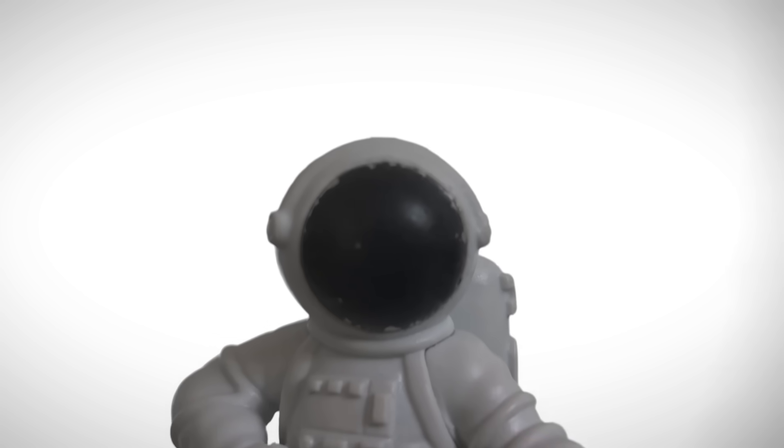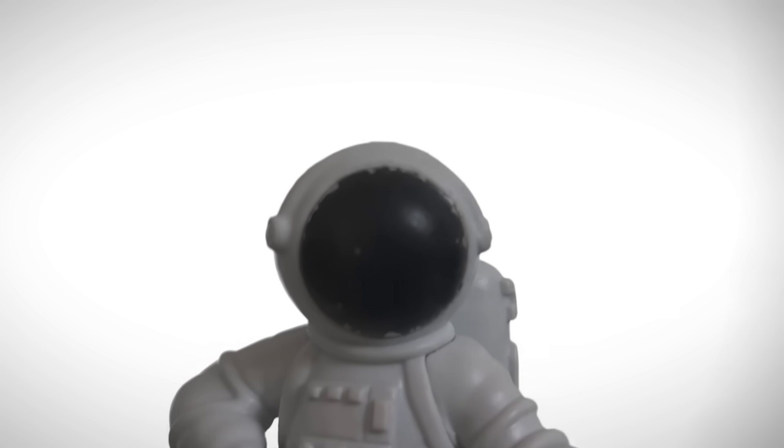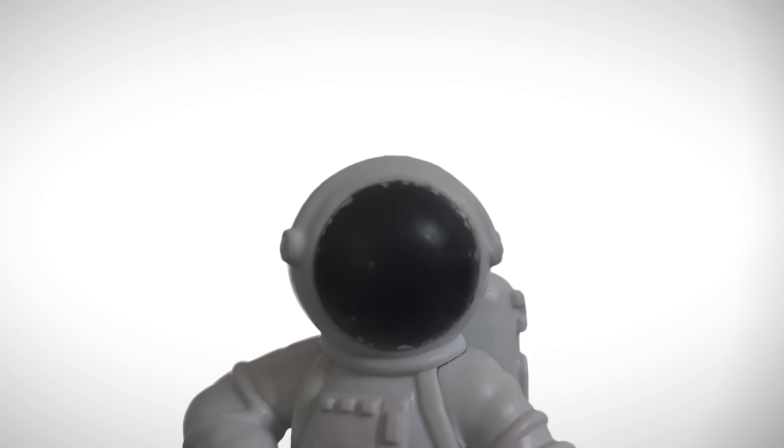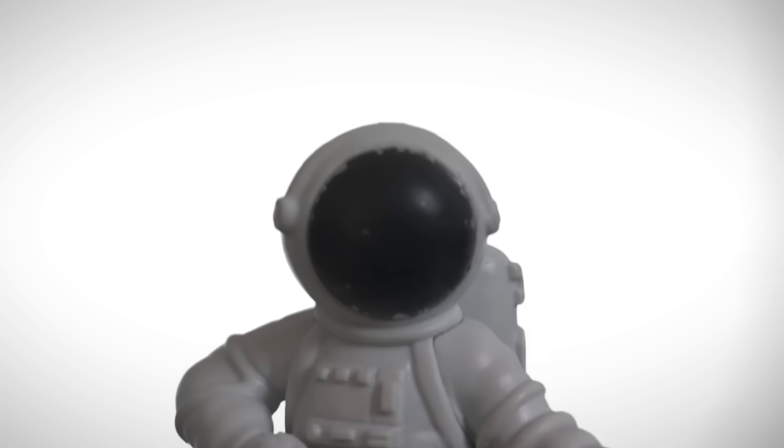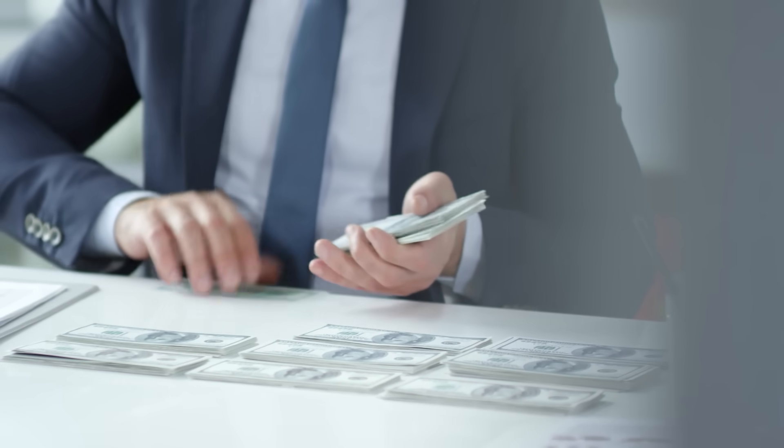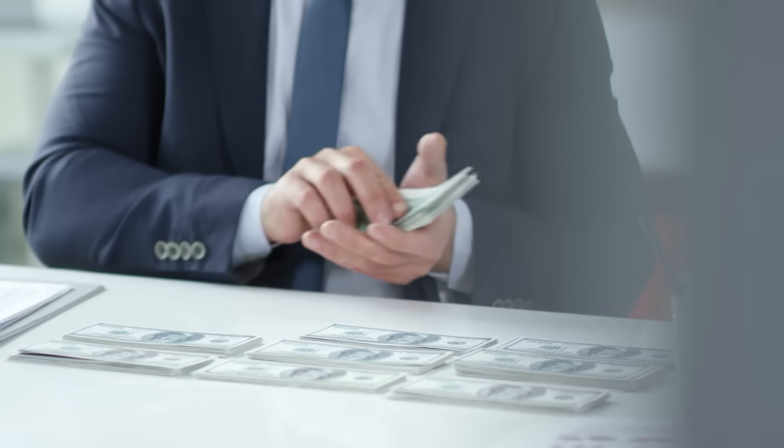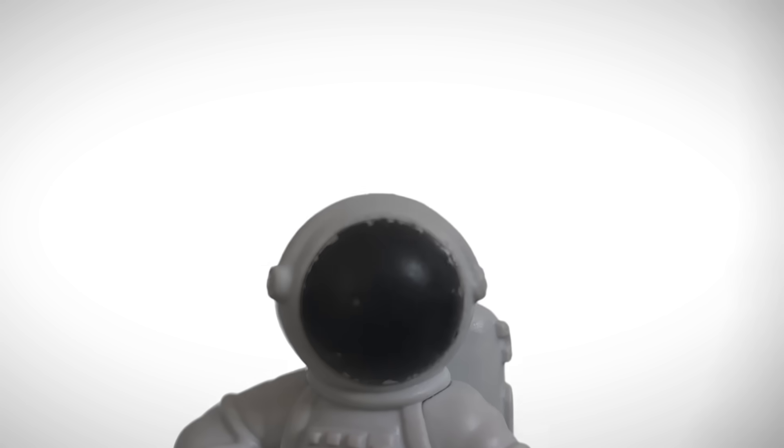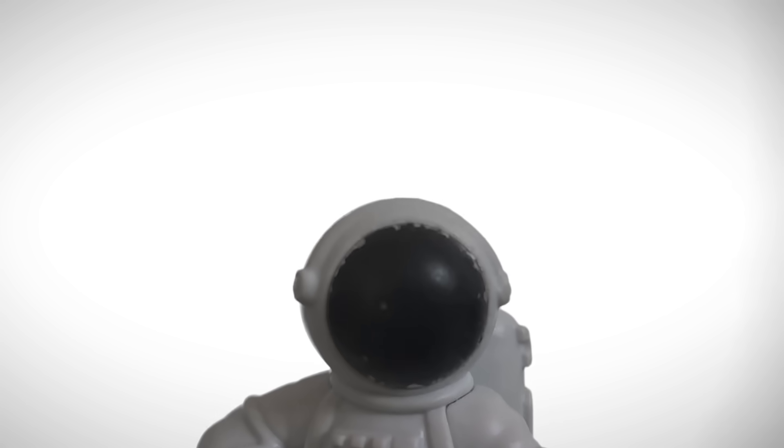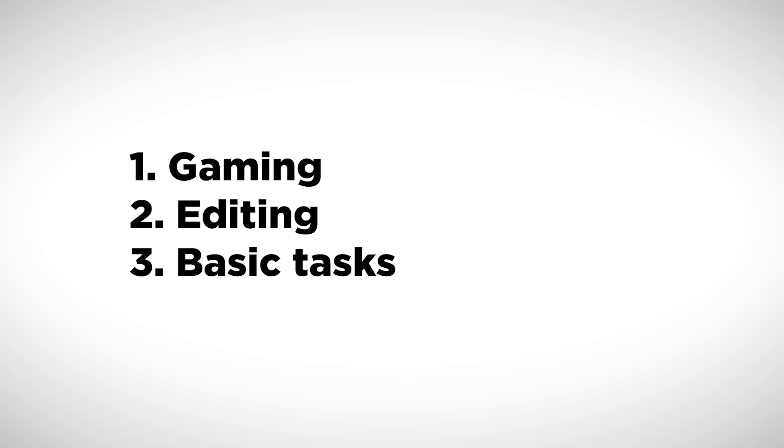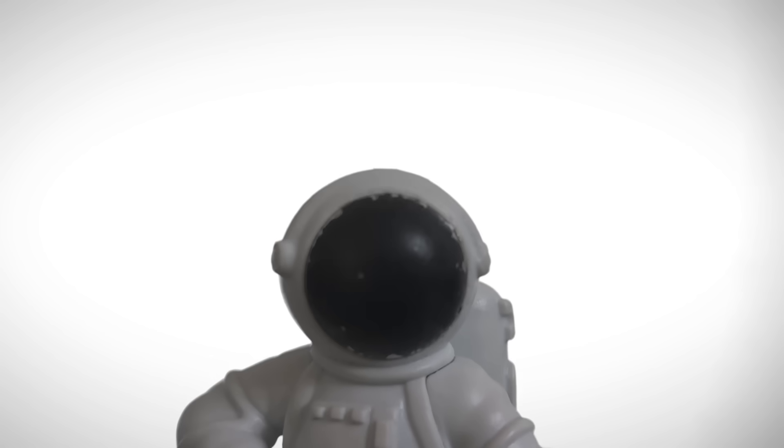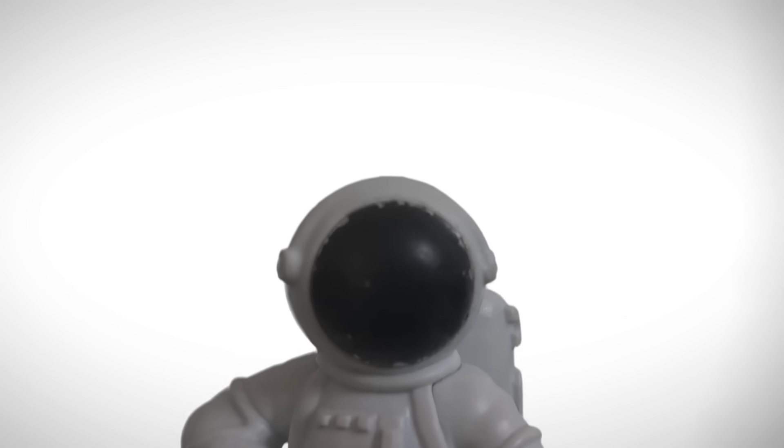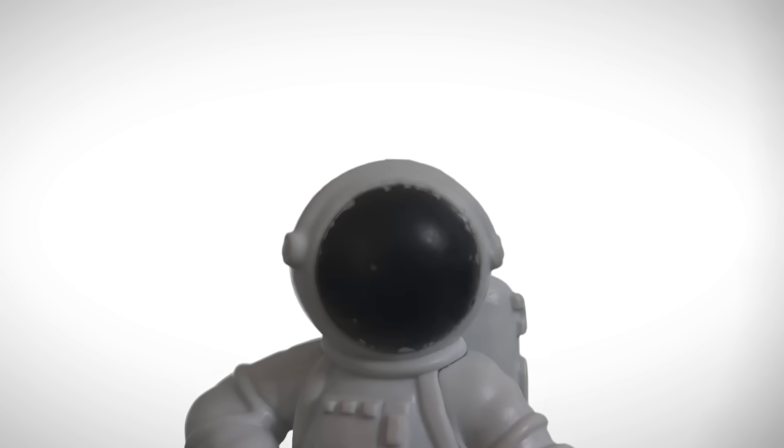Step 1: Before picking parts, you need to figure out what you're building the PC for. That's really important because it helps you understand where most of your money should go. Usually you've got three main reasons: gaming, editing or heavy tasks, and basic stuff like doing homework, watching YouTube, using simple programs, and so on.